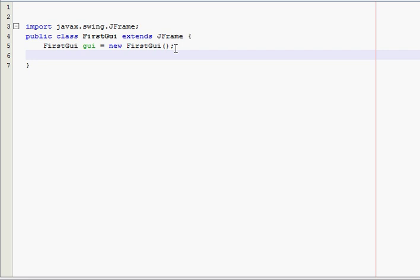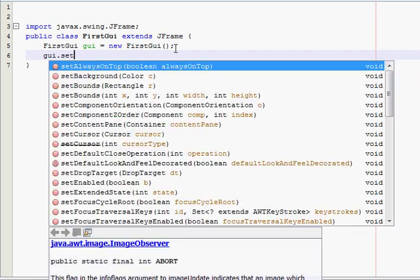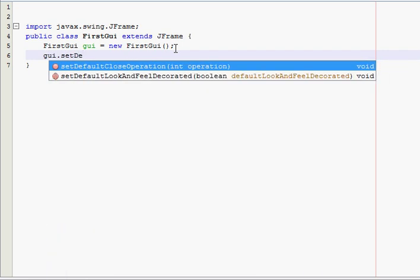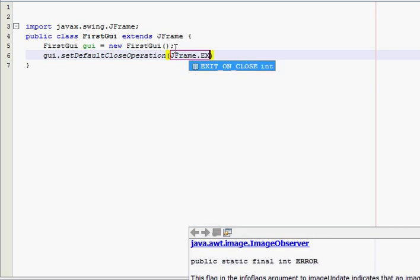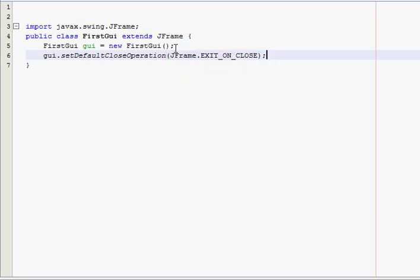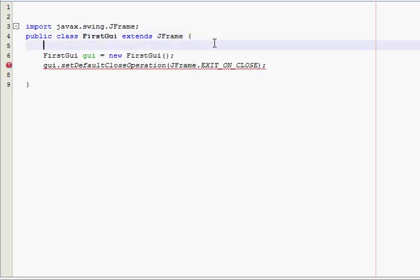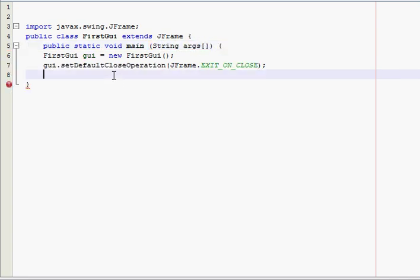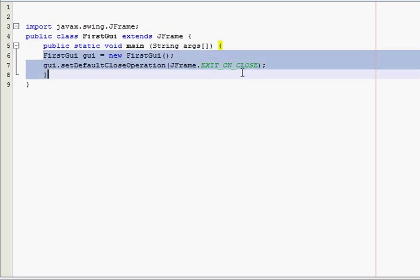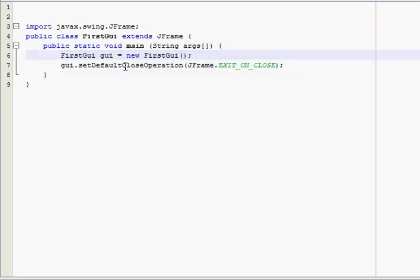So, first thing I have to do is gui.setDefaultCloseOperation and then inside the parameters type in JFrame.EXIT_ON_CLOSE. Oh, I didn't write the main method. So, public static void main string args. And tab that over. Alright. You have to do that or else it's not going to work.